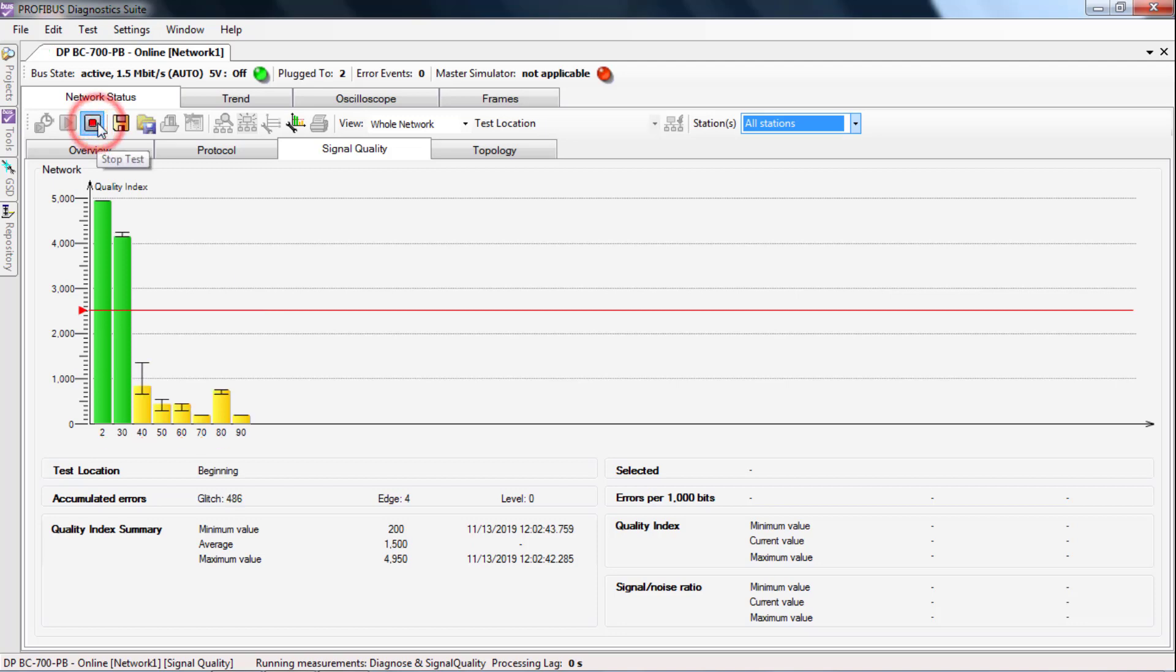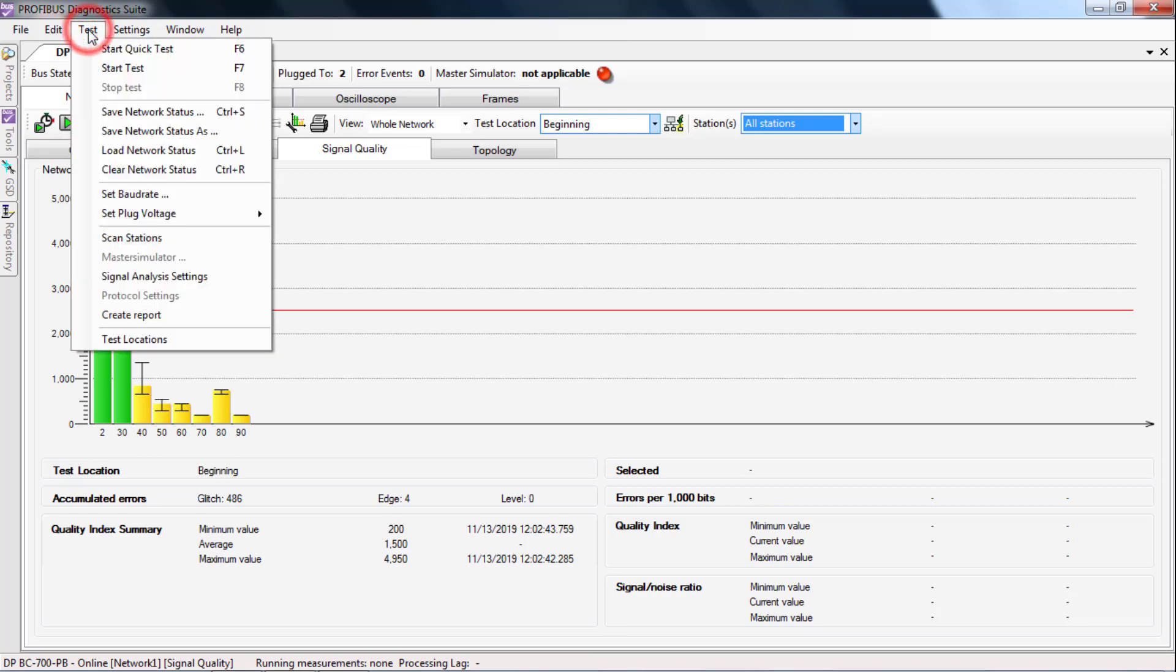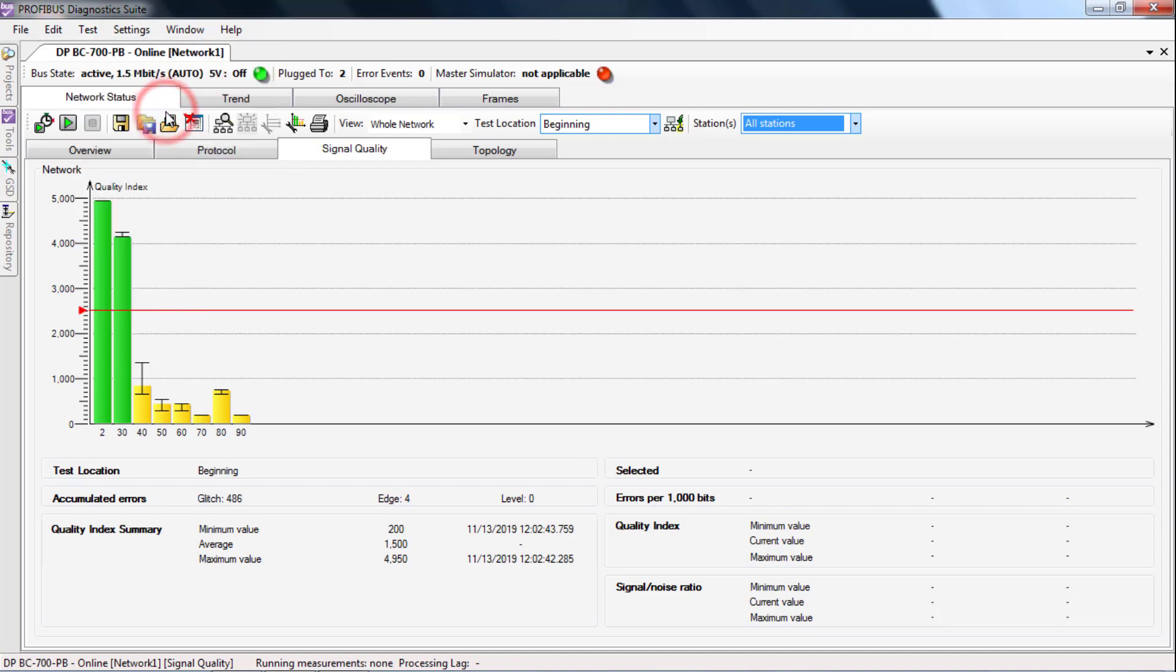After you have stopped the third measurement, select Test and Save Network Status to save the measured values.